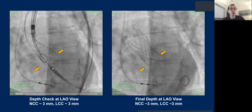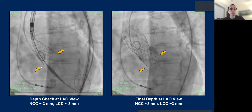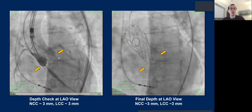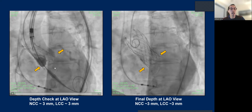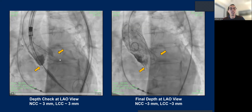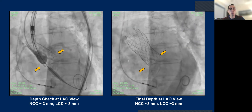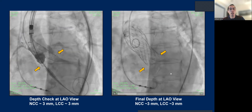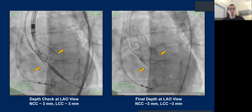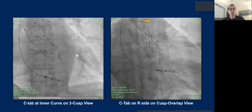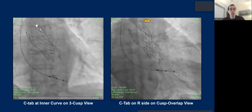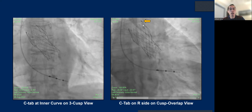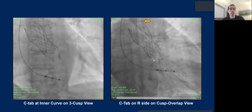On the LAO view, when you swing over to check the left cusp, all you need to do is line up the three dots and the parallax is removed. You can see a very satisfactory implant depth on both the non and left cusp. When you release it, the depth is pretty much the same as you expect at 80% deployment. The free cusp view shows the CTAP at the inner curve of the ascending aorta, suggesting good commissure alignment. On the cusp-overlap view, the CTAP faces the right side of the screen, again confirming commissure alignment.